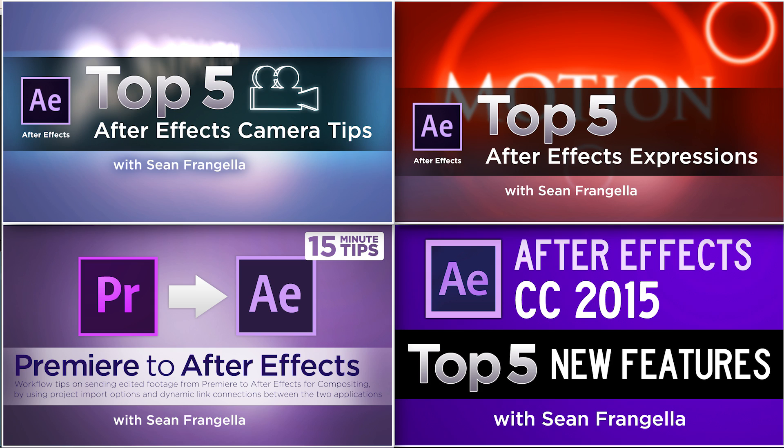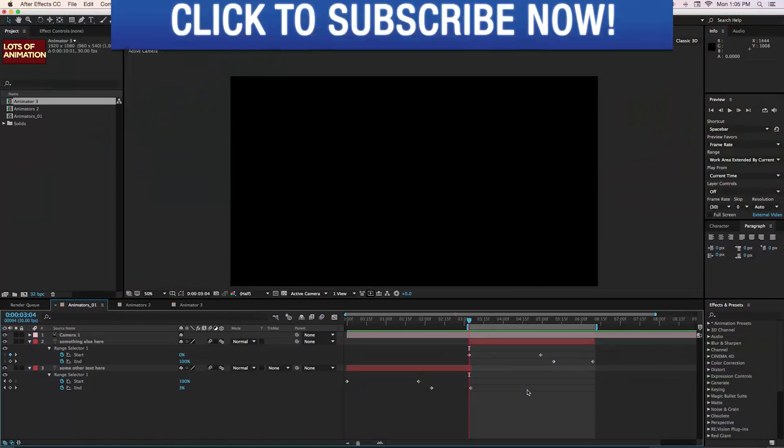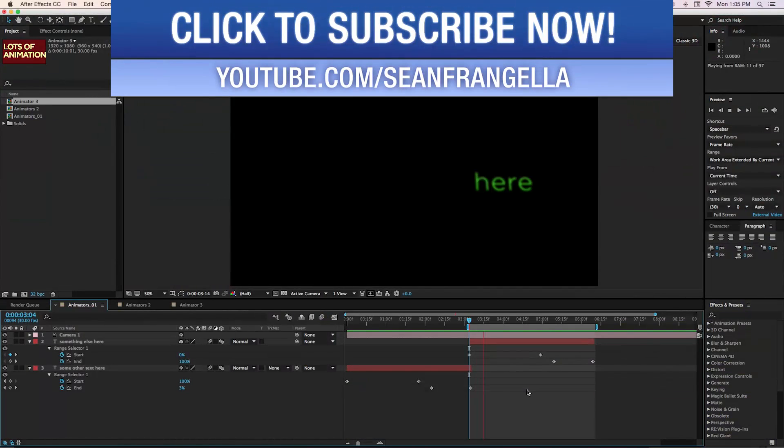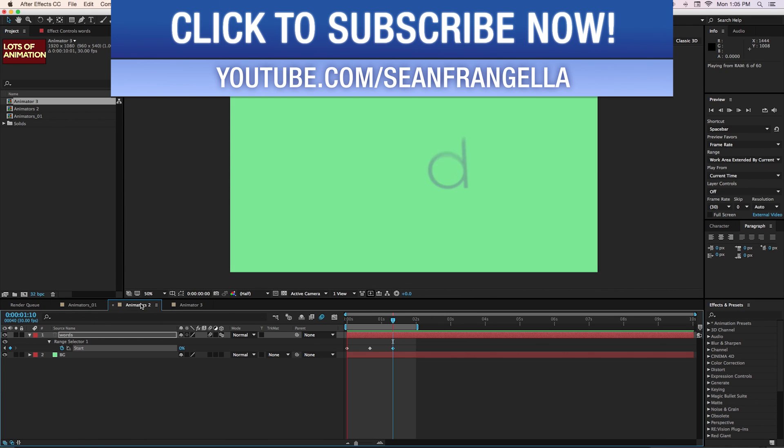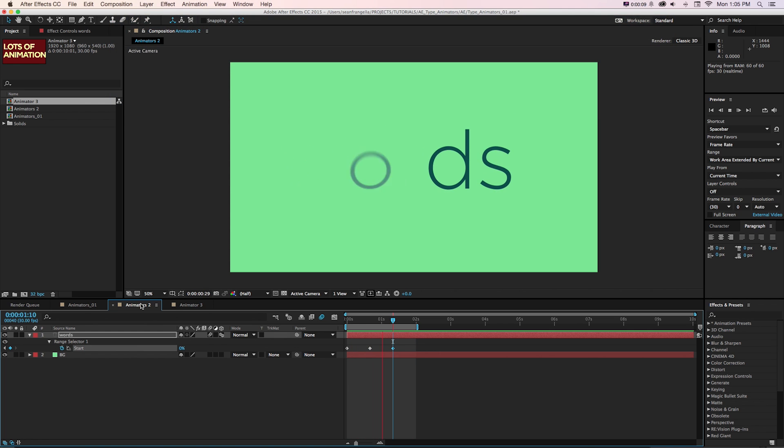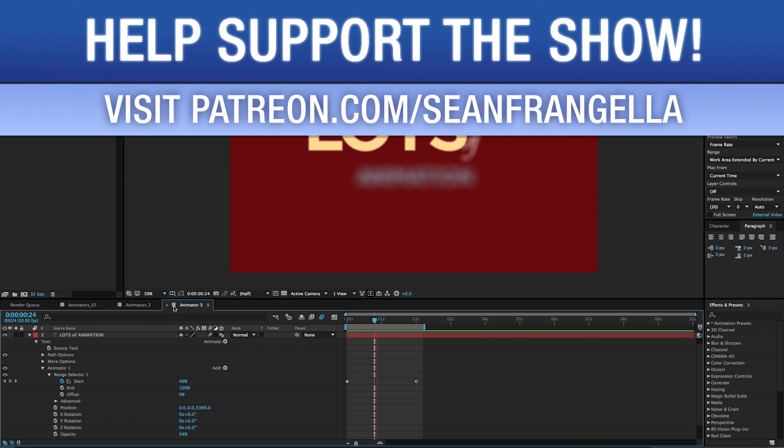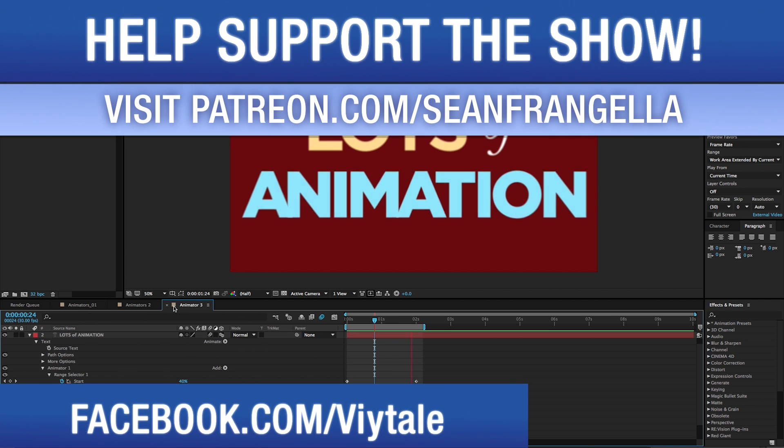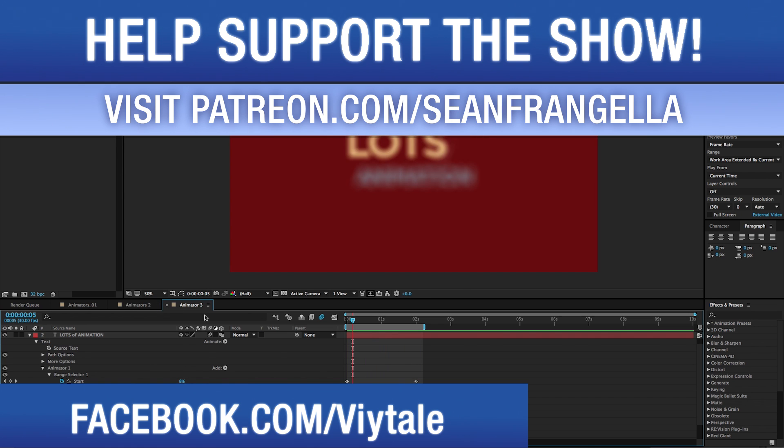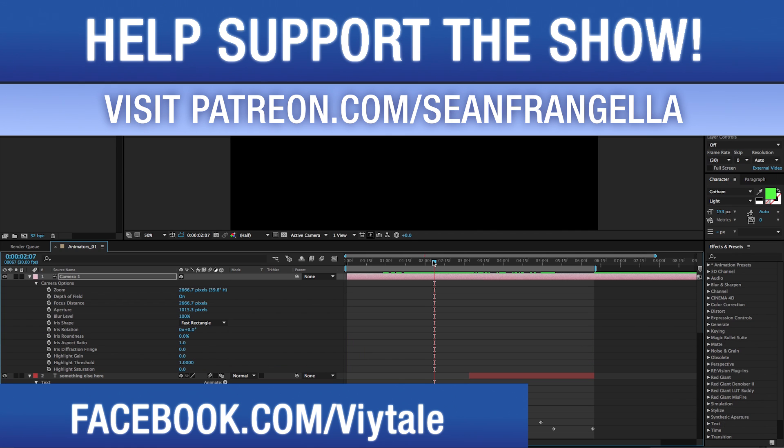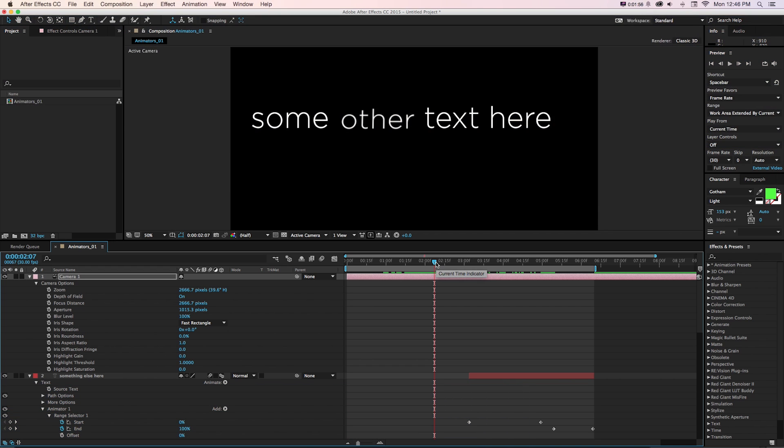And be sure to subscribe on YouTube to get weekly tutorials on all of these subjects. And if you want to get access to this project file with some of these example text animators that I was showing at the beginning, you can like the Facebook page at facebook.com/viytale and send me a message, or help support the show on patreon.com/seanfrangella. As always, thanks for watching, I will see you at the next video.